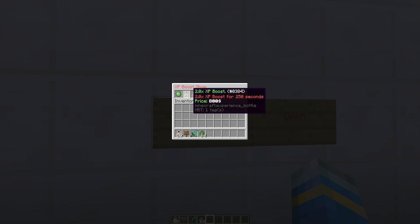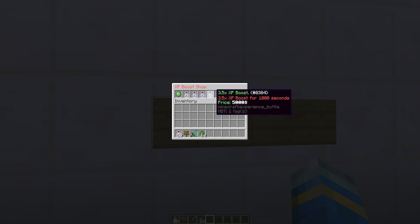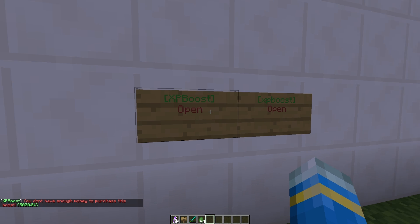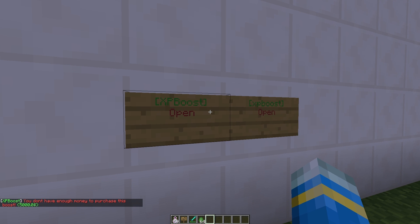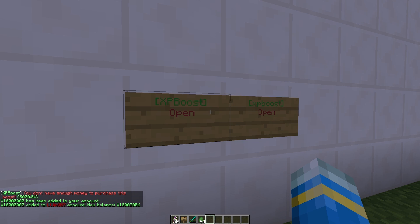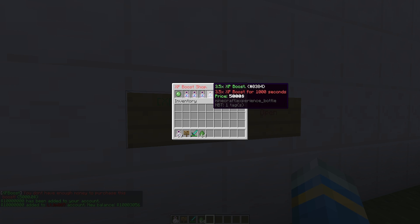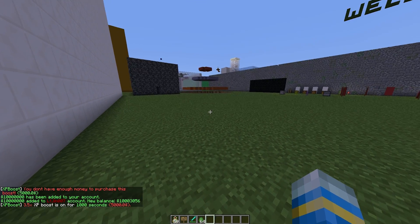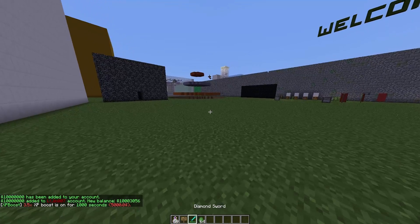Let's go ahead and grab the best one, 3.5 times. We don't actually have enough money, so that's embarrassing. Let's give myself a lot of money and buy it again. There we go, we have bought it.